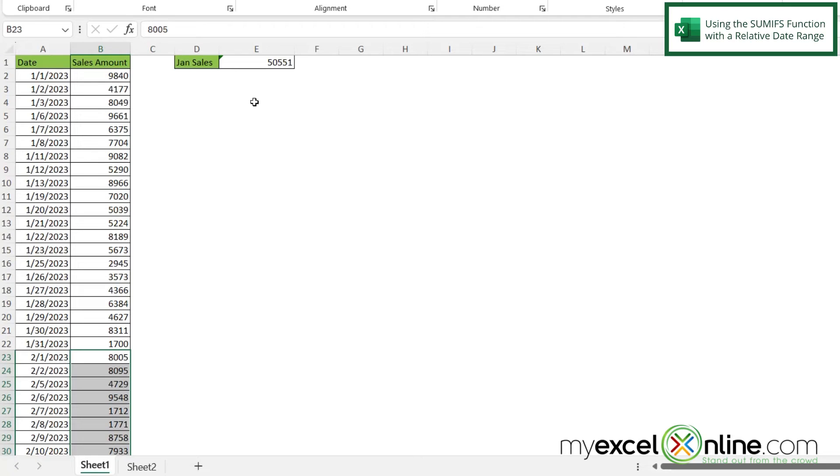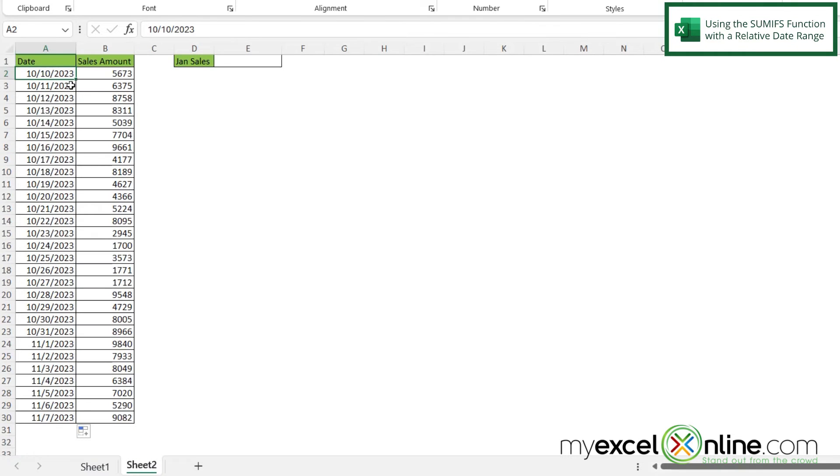Now, what if you don't have a hard coded date? What if you just wanted to use the date relative to today? So if I click on sheet two, I can see that I've already populated this sheet with some current dates. So the formula is going to be very similar.